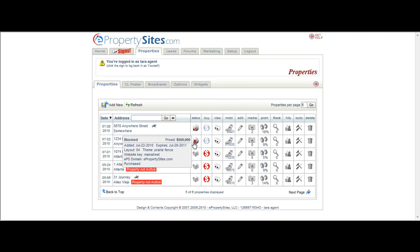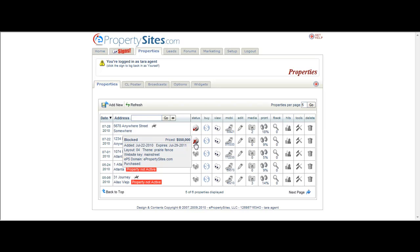If you see an X, as in this one, it means it's either blocked or inactive. If you have a blocked property, it is not submitted to the search engines and is not viewable online. If you want to make it an inactive property, it means that it is not submitted to search engines but it is viewable online. And active, of course, means that it is submitted to the search engines and it is viewable online.